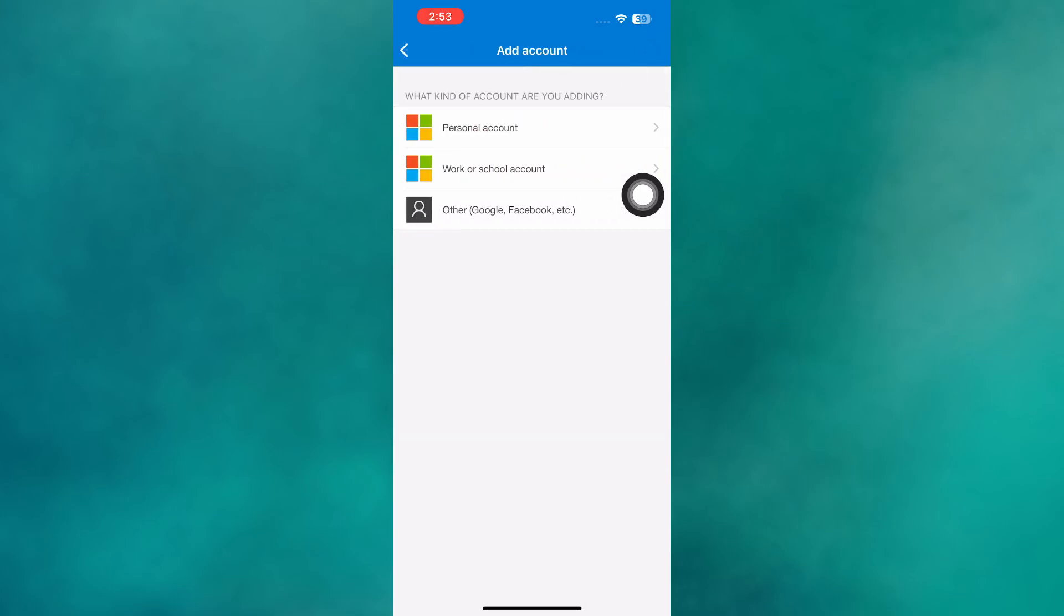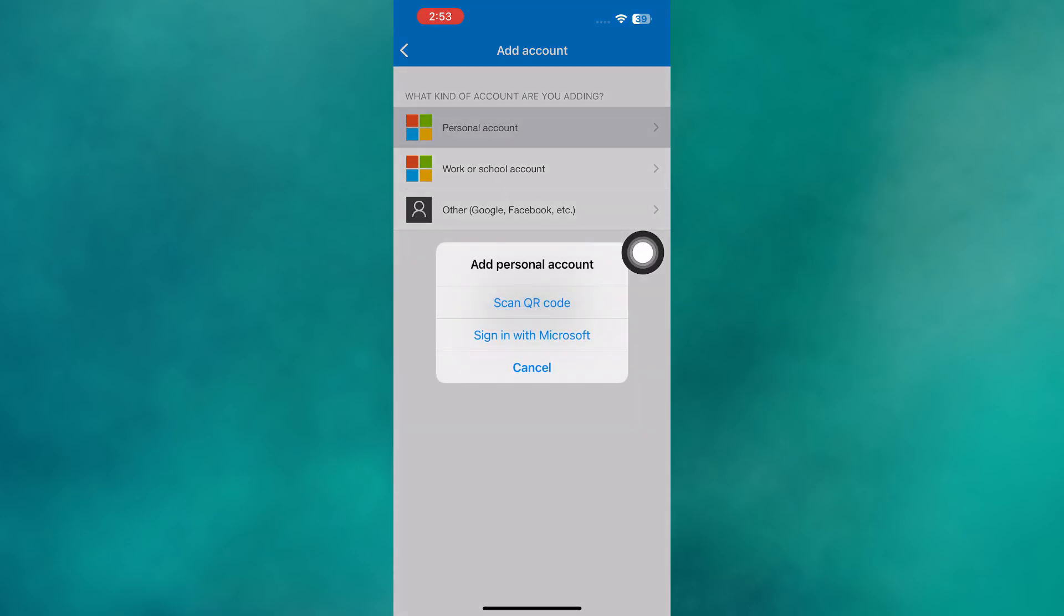Once tapped, you'll need to add the account that was signed in on your old phone. Select Personal Account. Then choose to either scan a QR code or sign in with Microsoft.